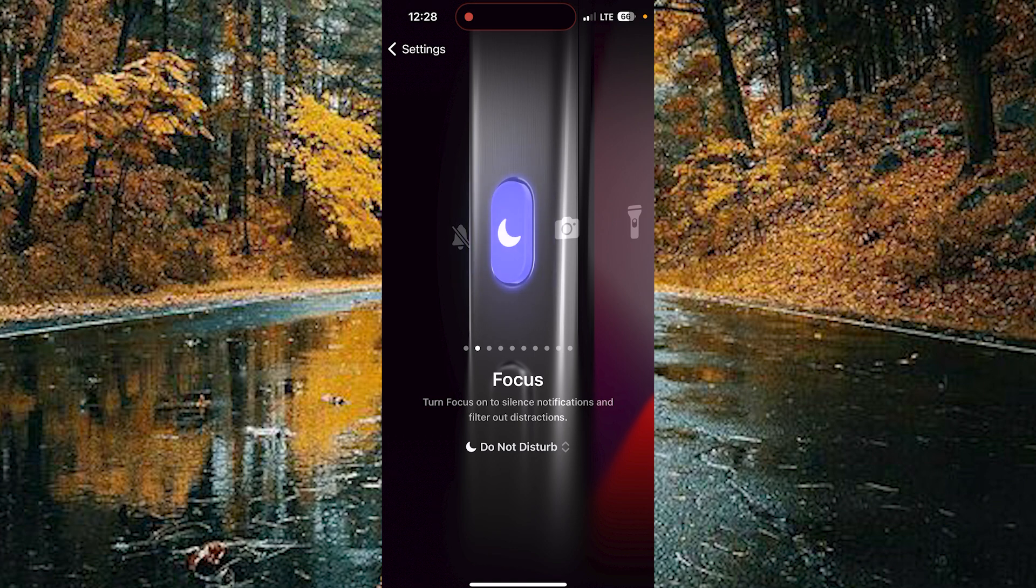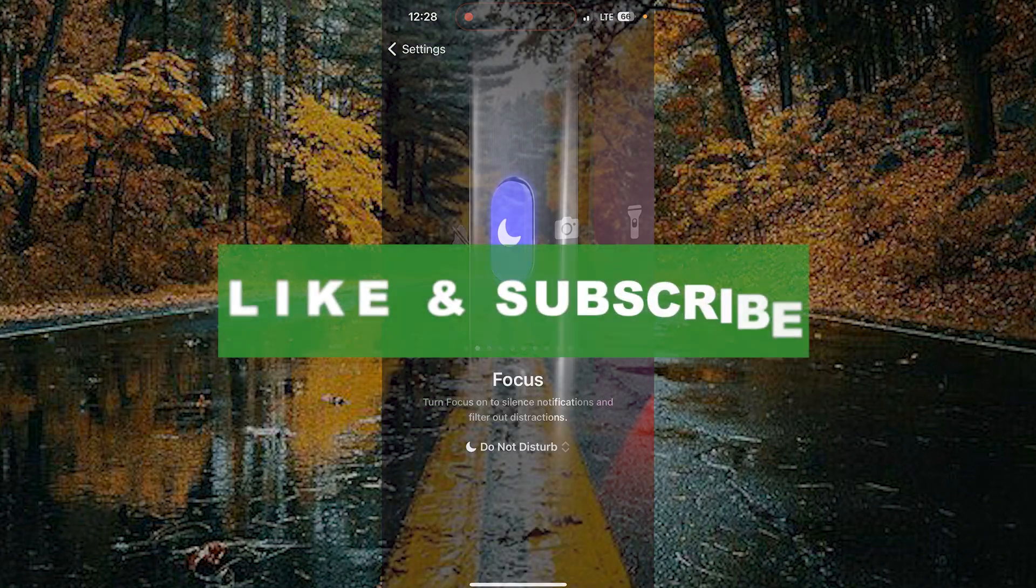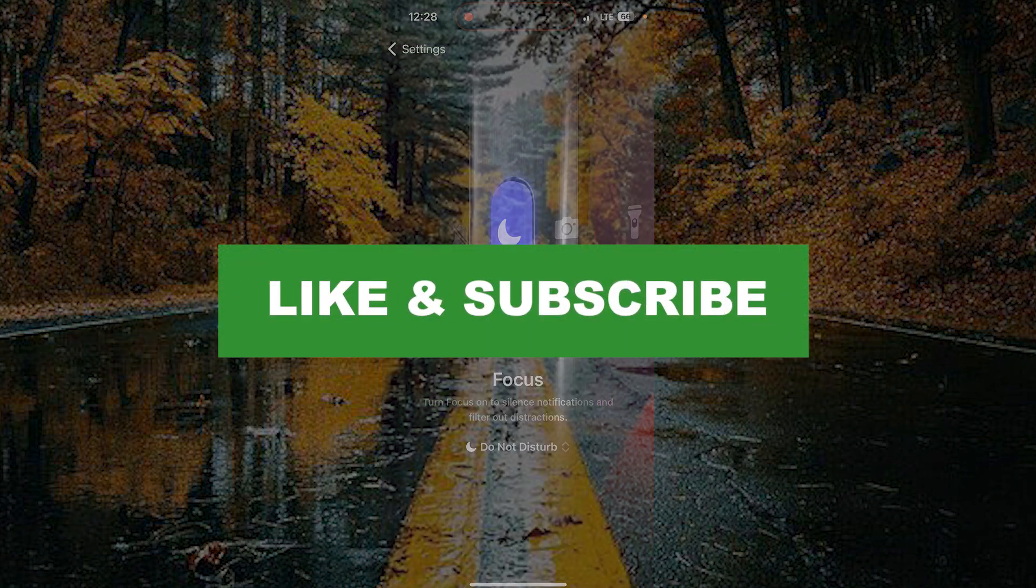If you found this video useful, please do like and subscribe. Thanks for watching.